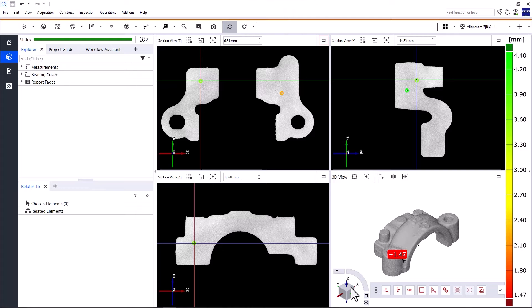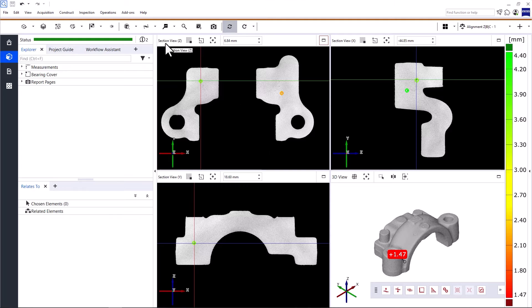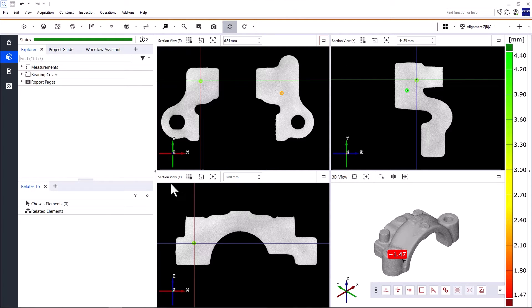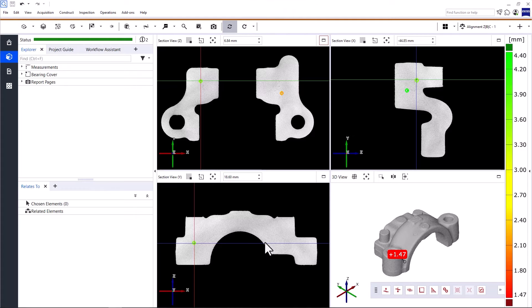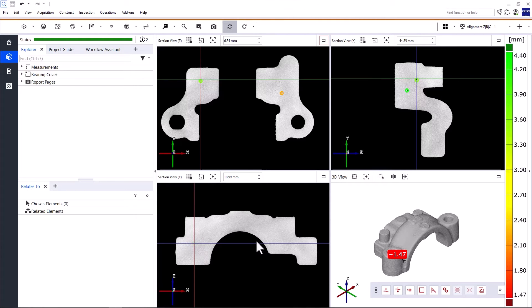Now here's where the commands differ depending on the view. In the 2D views, so the section view Z, X and Y, you can use Alt and the mouse wheel to move the respective axes through the part.